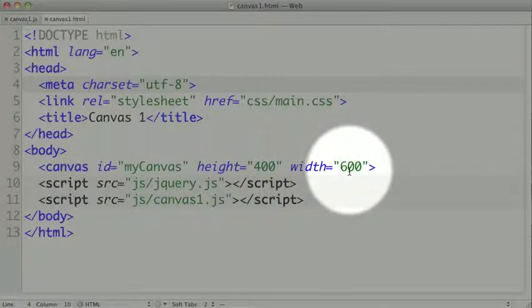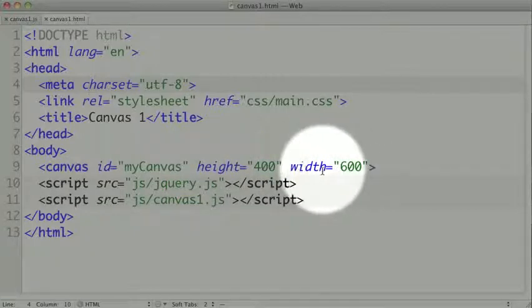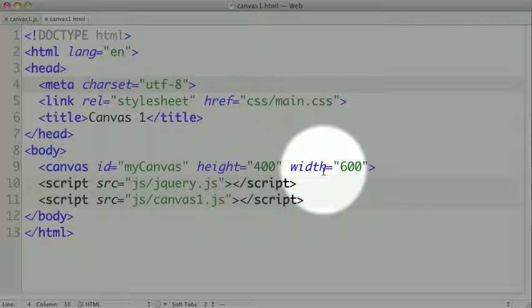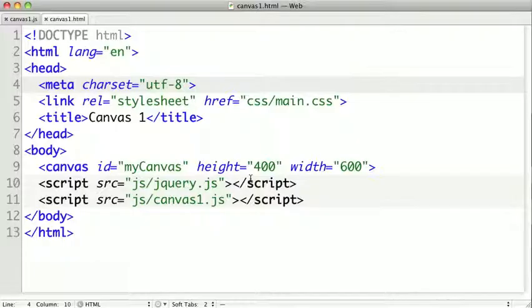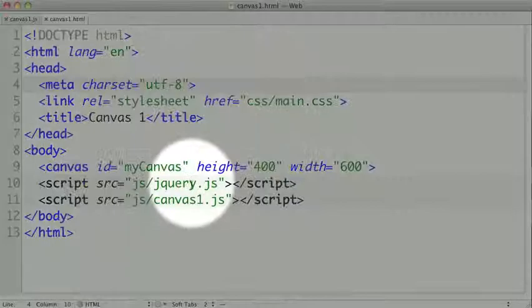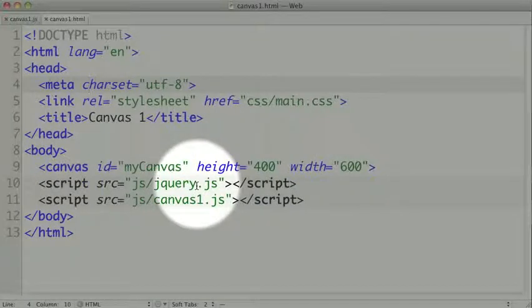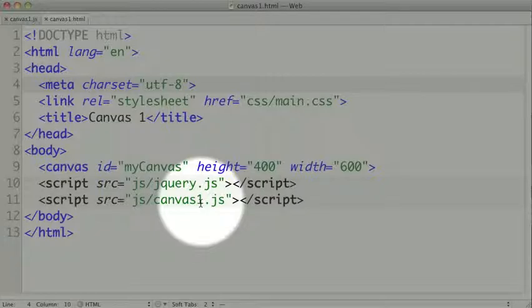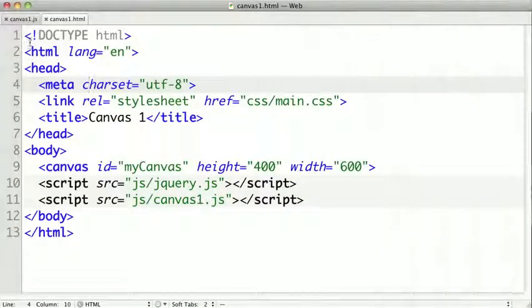The canvas is based on drawing in pixels, so the height and the width are very important because that determines how much pixel area is on the screen. On this page, I've included jQuery for my convenience, but jQuery is not required for the canvas, and all of my code is in the canvas1.js file.